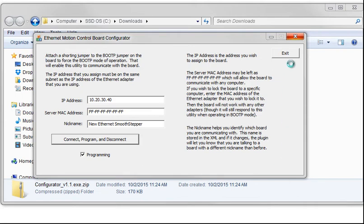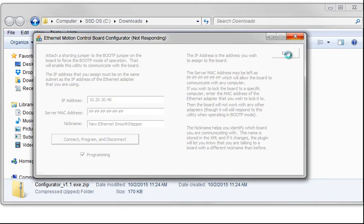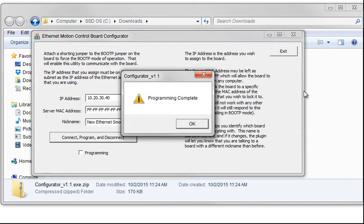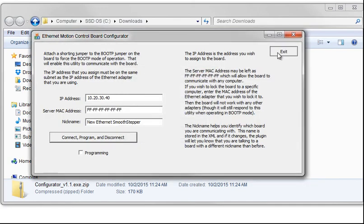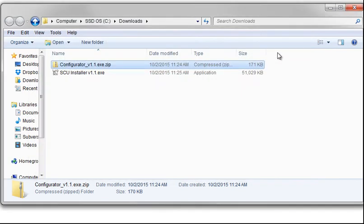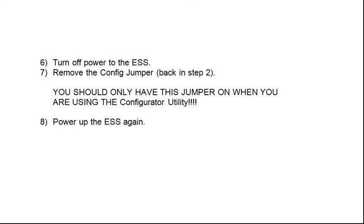At this point, we can click Exit. Now turn off power to the ESS. Remove the Config jumper that you put on back in Step 2. Remember, you should only have this Config jumper on when you are using the Configurator Utility. After it's been removed, power up the ESS again.